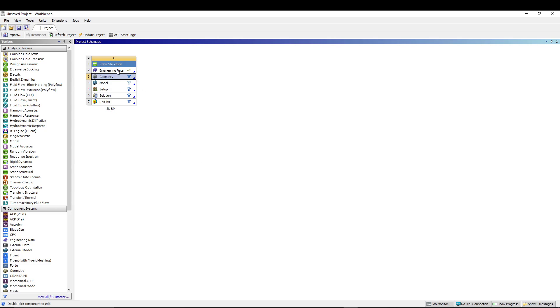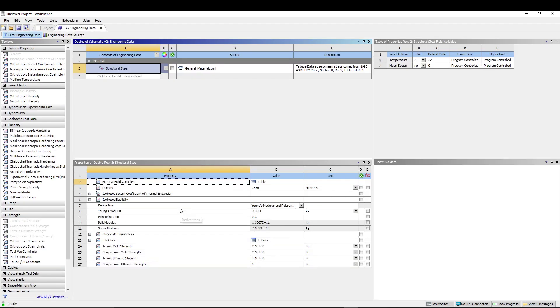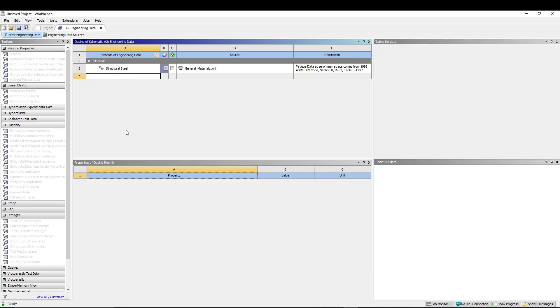If you haven't watched the tutorial on how to create and add material in ANSYS, make sure you watch it. I'll keep the link in the i section. Let's create a new material. Click here to add new material and I'll call it gray cast iron.